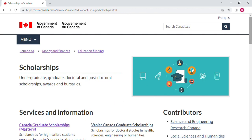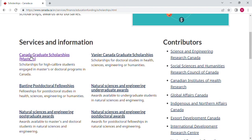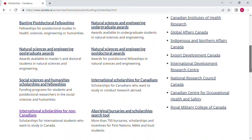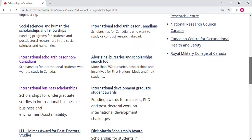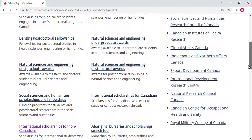On the scholarships page, you will find several pieces of information. There is the Canada Graduate Scholarships Masters, one-year calendar graduate scholarships, Banting Postdoctoral Fellowships, Natural Sciences and Engineering undergraduate awards, and more. There are varieties of scholarships which you can find on this website — you choose which one is right for you.